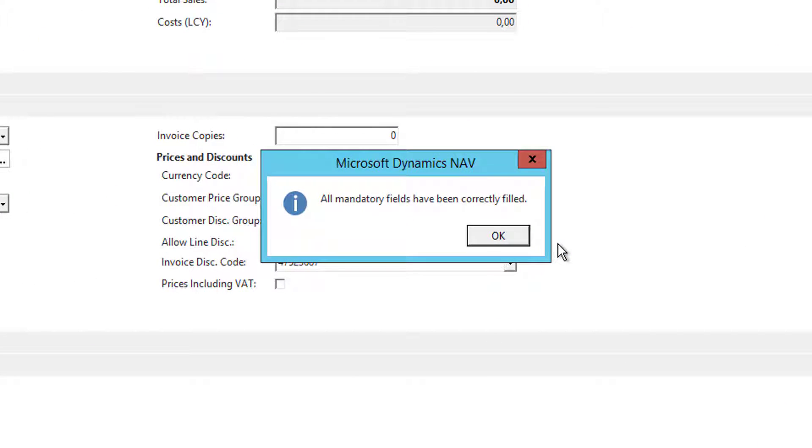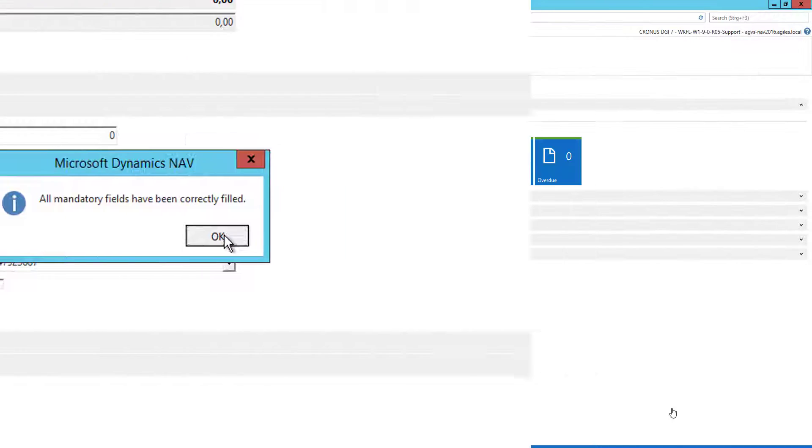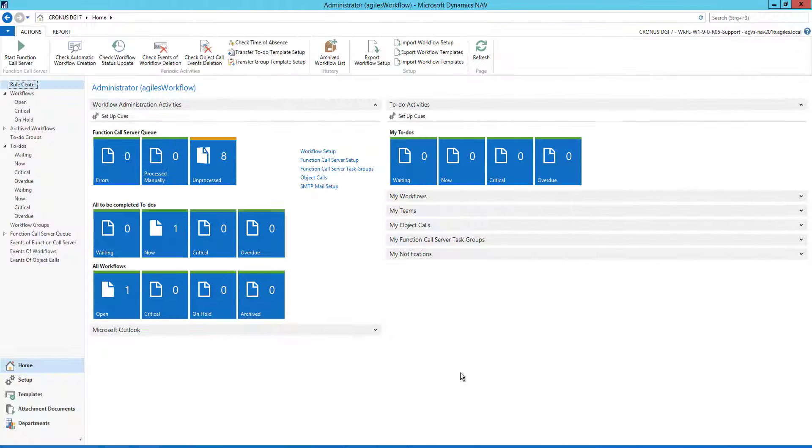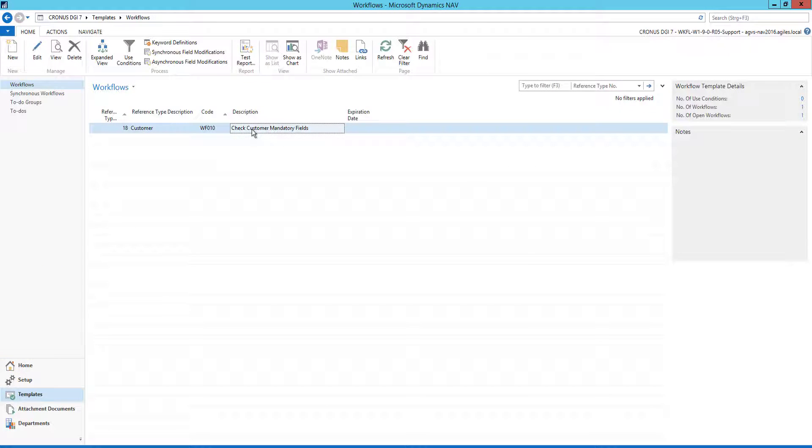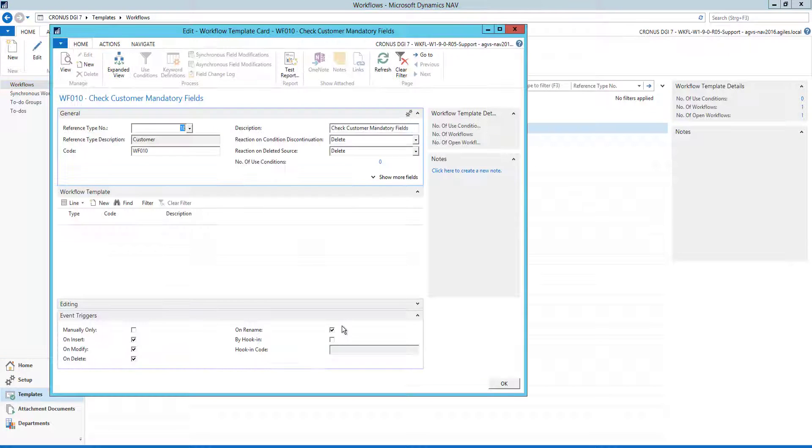Now we see the Agiles workflow. In comparison, we start with the setup here under templates, the workflow template we have set up.